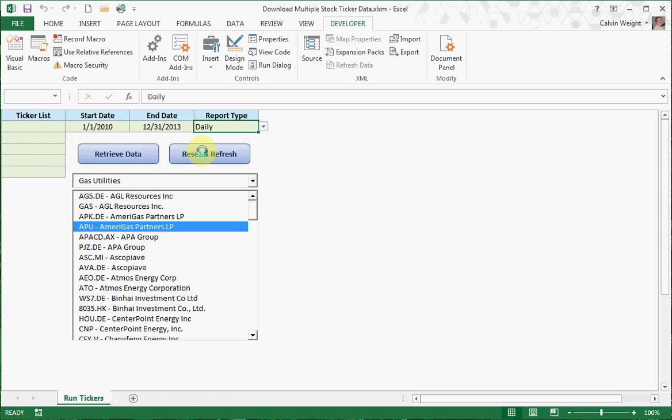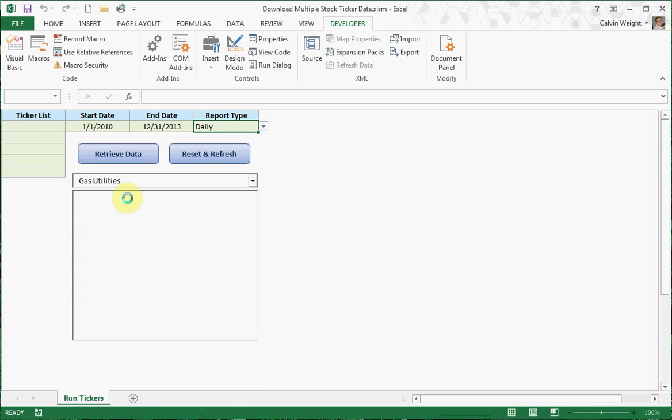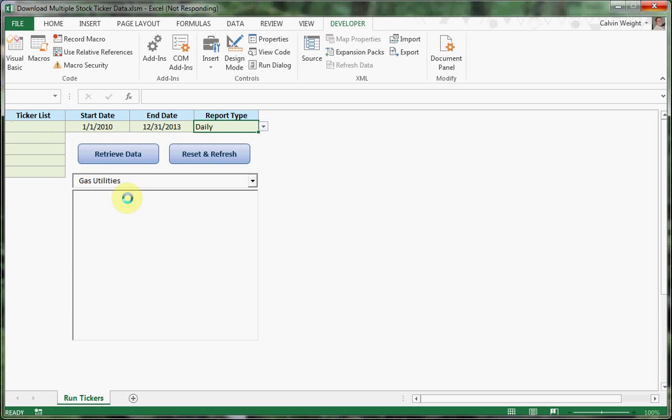What reset does, it will remove all of your tickers. It'll also remove all of the tabs. And it'll also re-query Yahoo to make sure that if there were new tickers added, that they're now going to be listed in this box here.